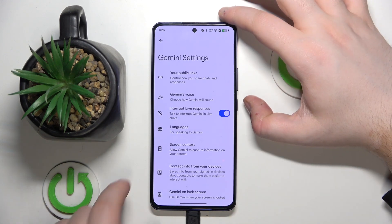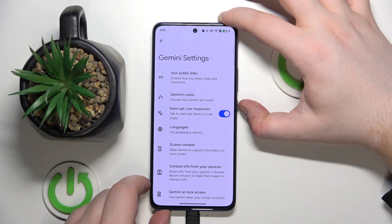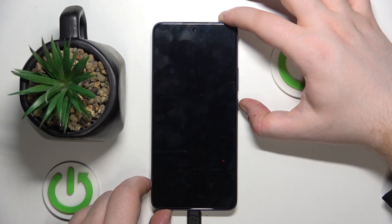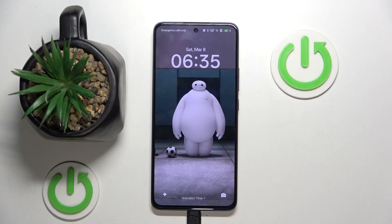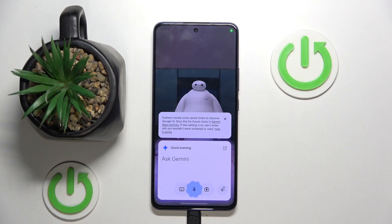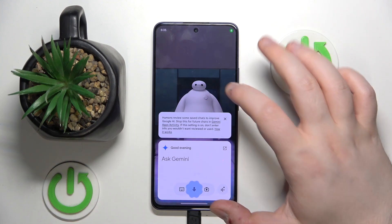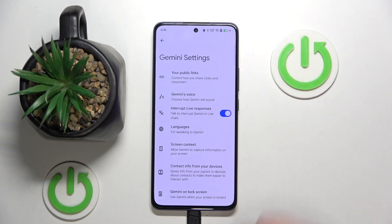And now let's check if my Google Assistant will work on lock screen. Okay Google. And as you can see my Google Assistant works on lock screen. So that's it for this video, if you liked that, please remember to leave a like and subscribe.